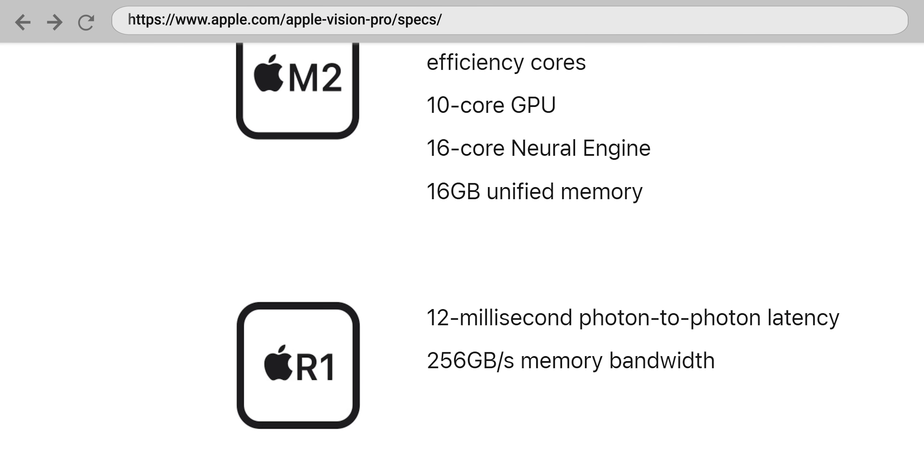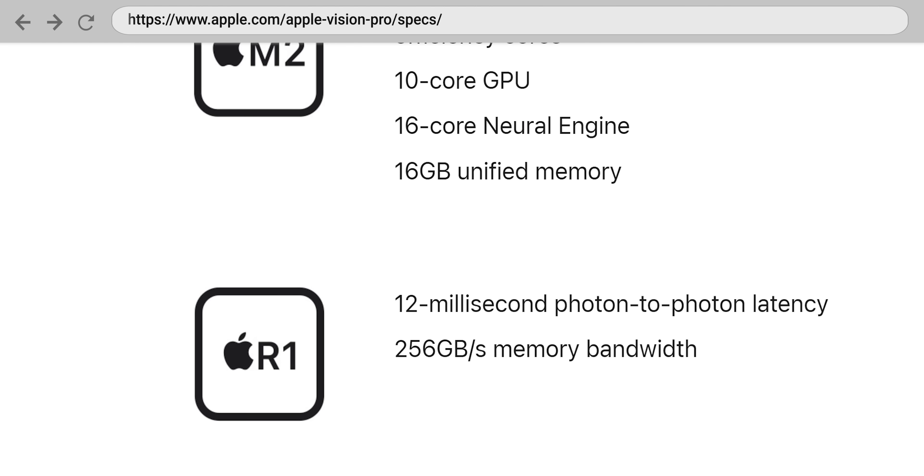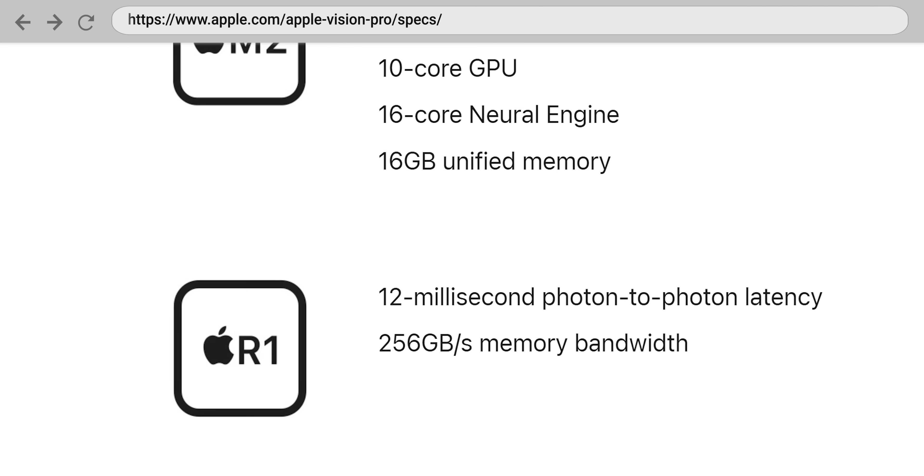Apple says that 12 milliseconds is about the highest amount of latency the human brain can tolerate before you start to notice a mismatch between a camera feed and what's actually going on in the physical world. And lo and behold, the listed latency of the Vision Pro is 12 milliseconds.